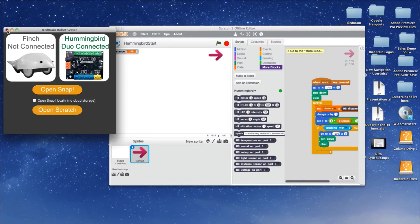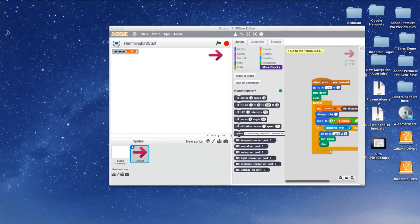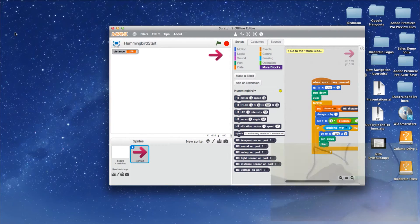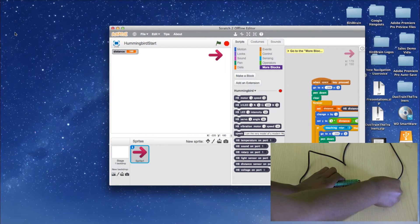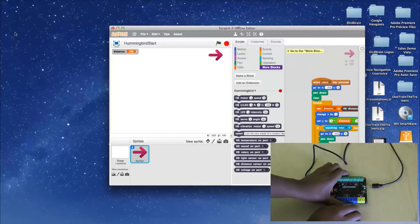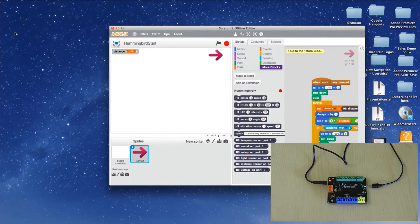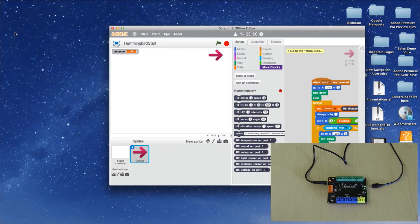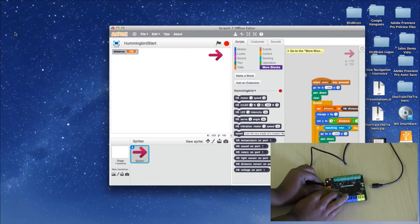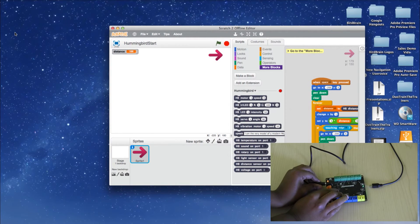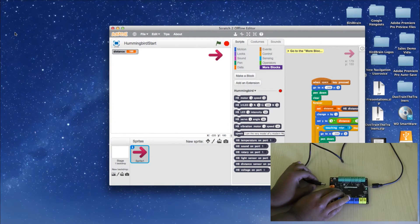Start by closing your BirdBrain robot server. Then manually unplug your Hummingbird board from your computer. Also, unplug motor power if it's plugged in.